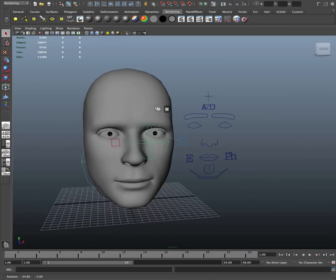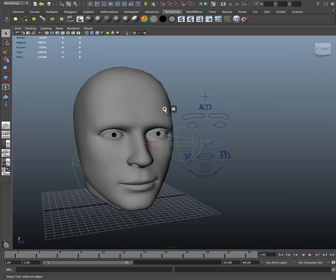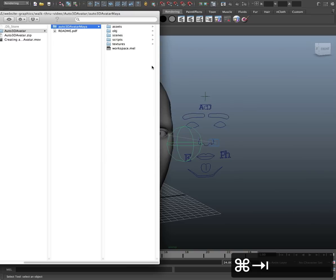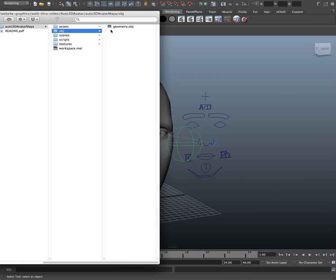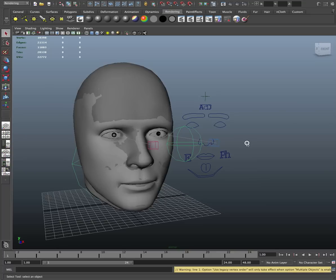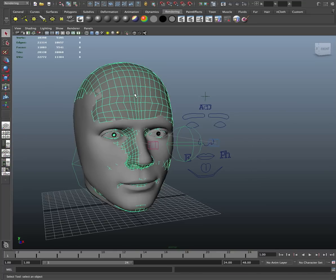So it's got the rig and everything on it the way we want. And now go to the obj directory and we just drag and drop the geometry right into the scene. Okay, there's the new geometry and now I